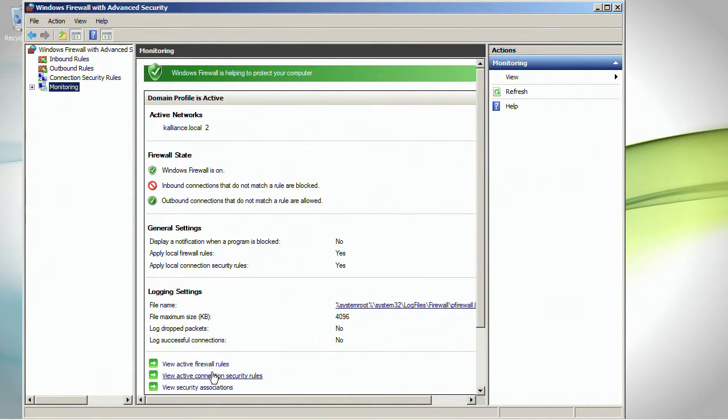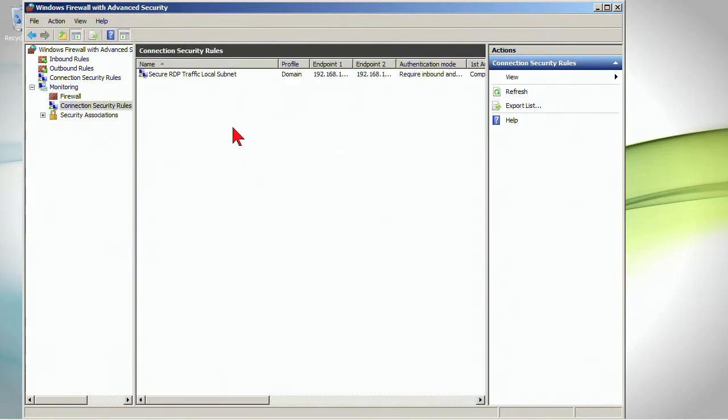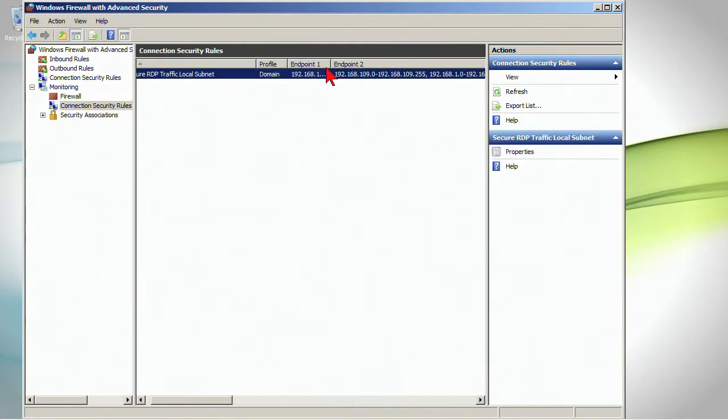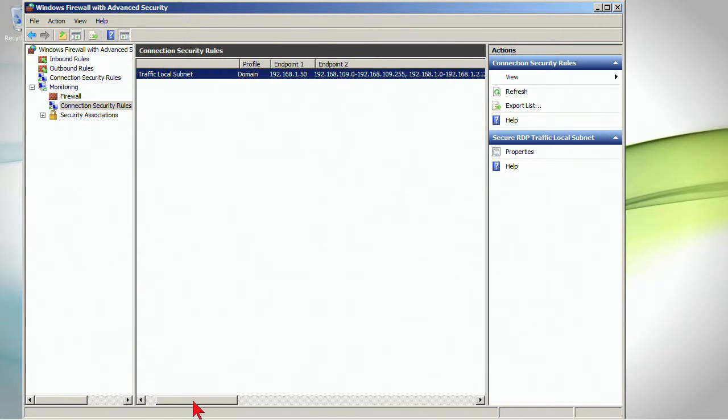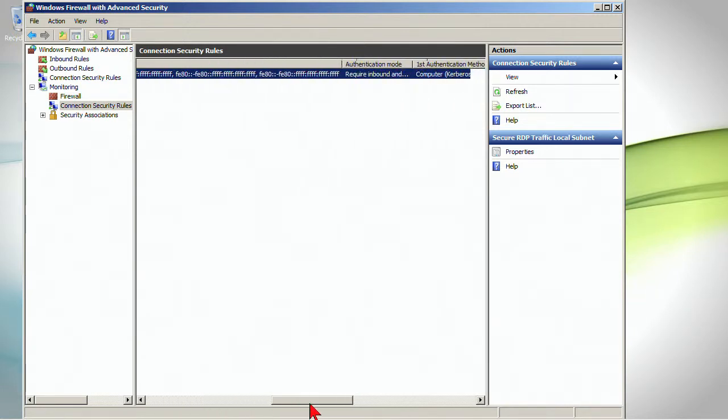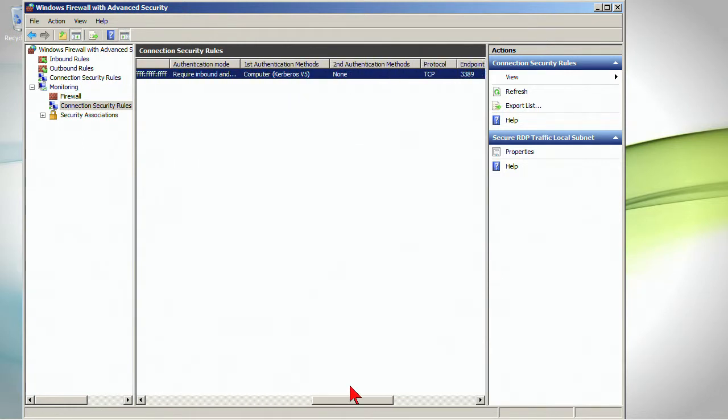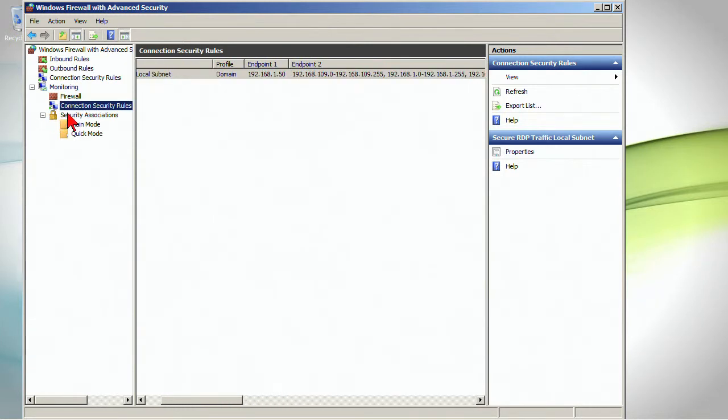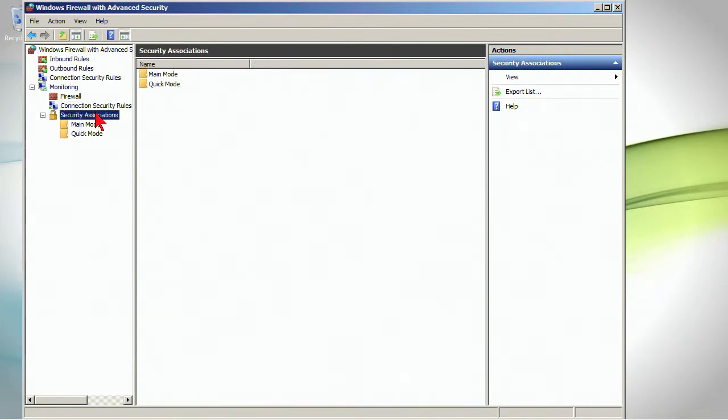It includes the ability to view active connection security rules. See the different endpoints, in this case a range on one and then my address on the other. See the authentication methods, the protocols, the endpoints, and that's one way. But more applicable is probably the security associations.